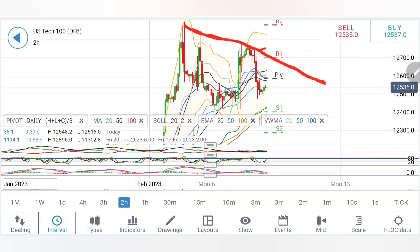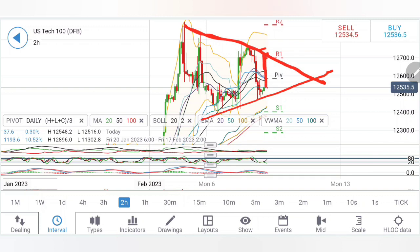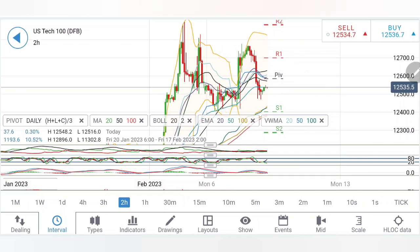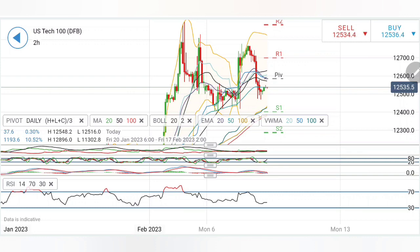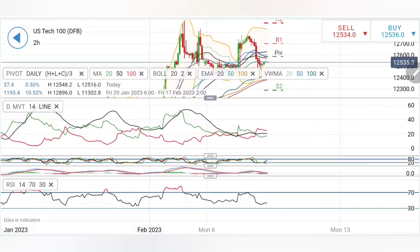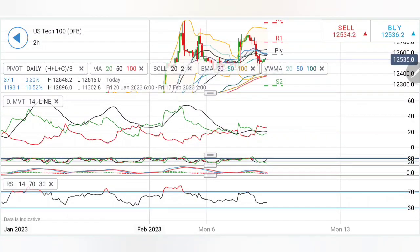On the two-hour chart, similar observation — lower highs are seen and a little bullishness is only confirmed if it trades above 12,800. Higher lows are also seen, so this is consolidation. The 12,500–12,750 zone is where it is trying to consolidate for the day. Any breakout outside these levels today can be considered a directional and decisive move.